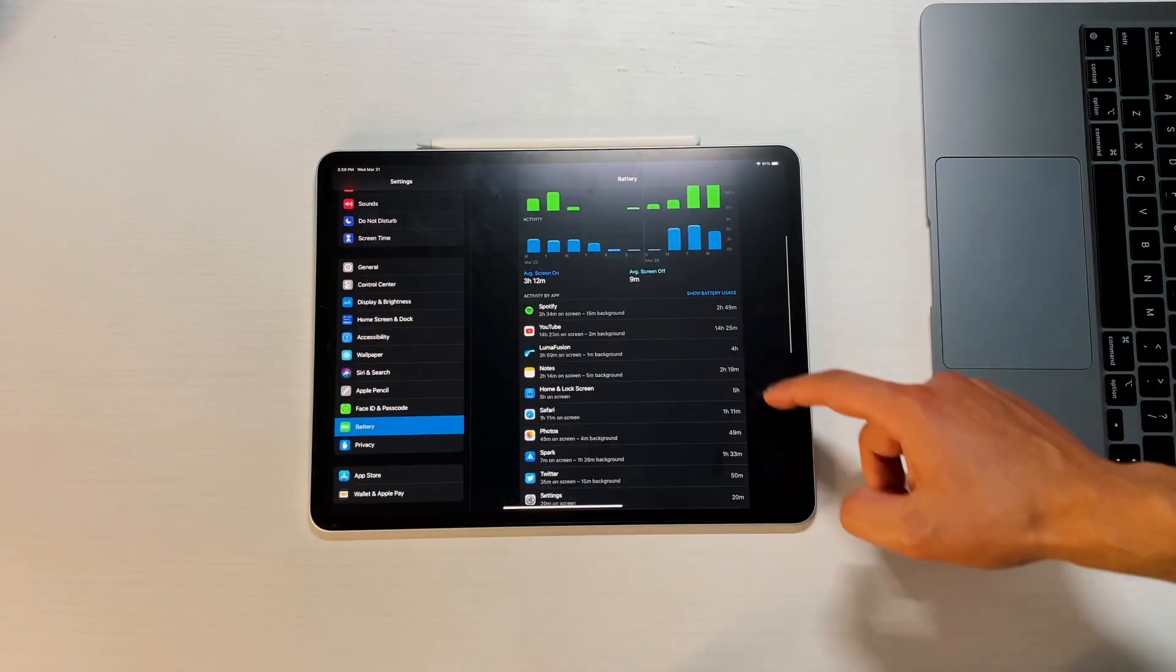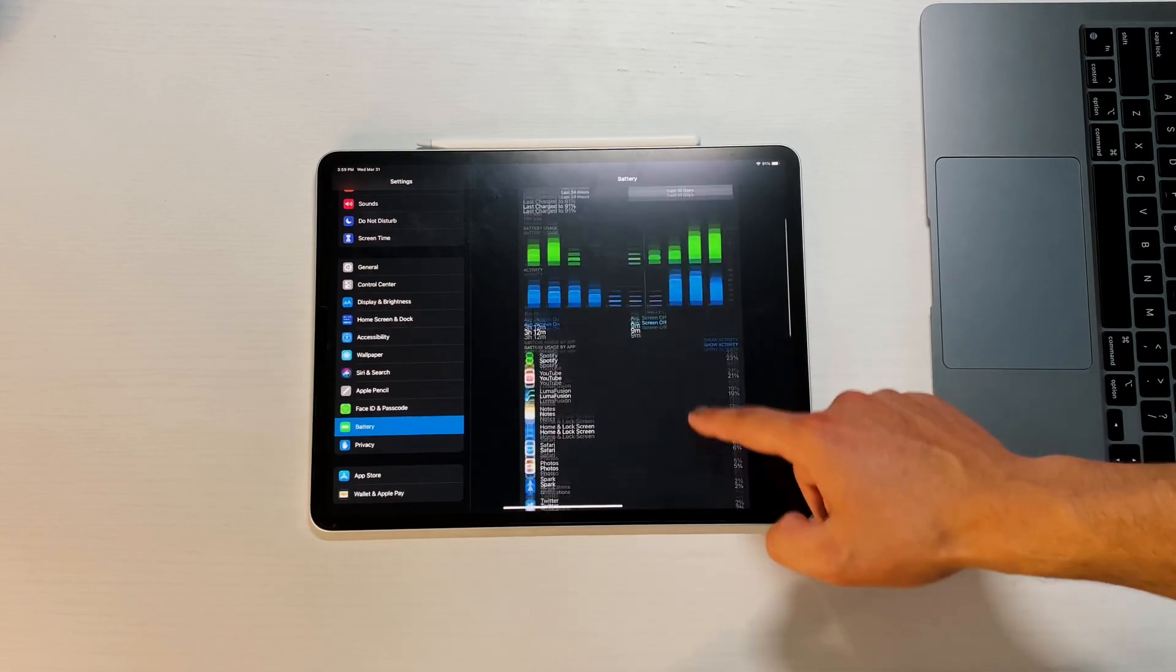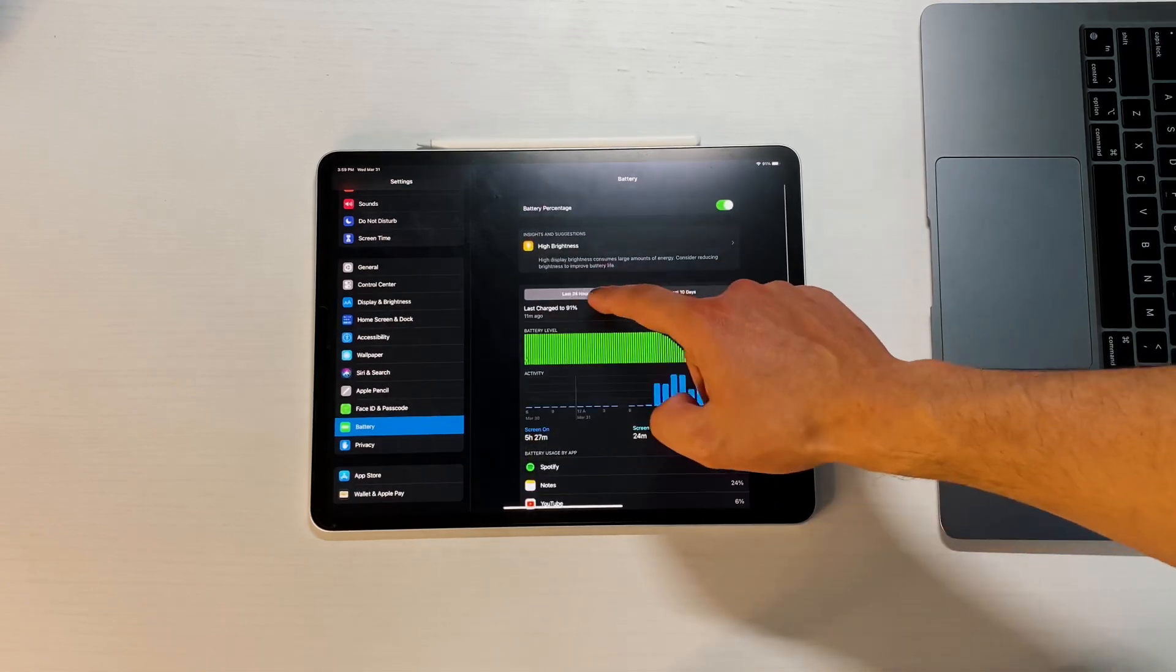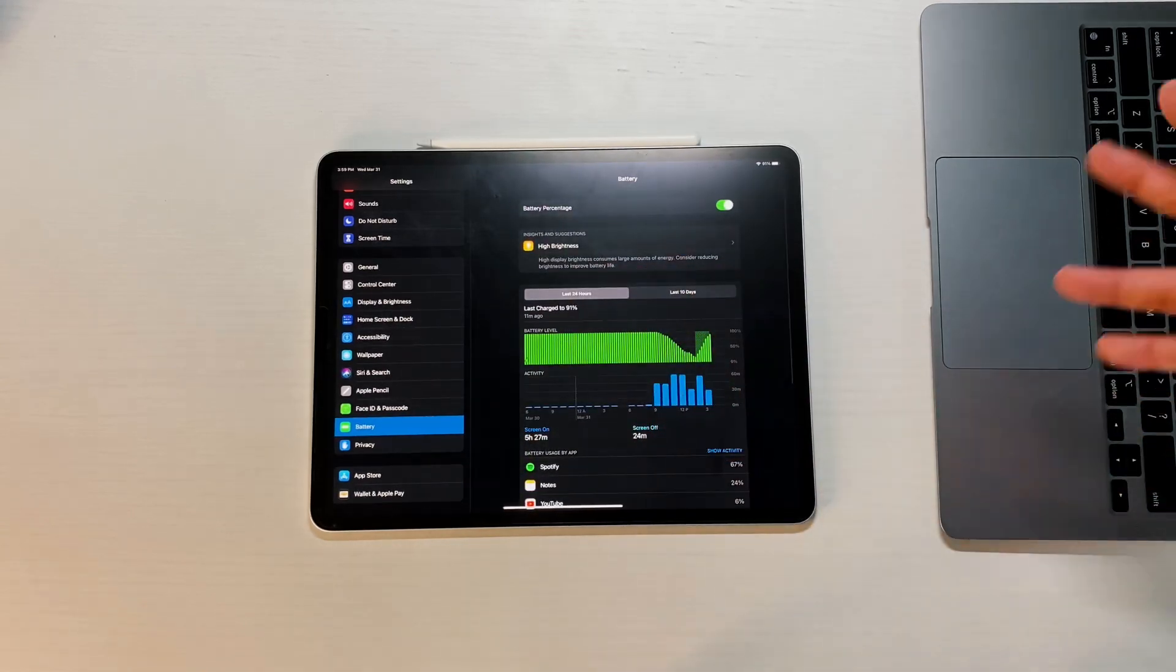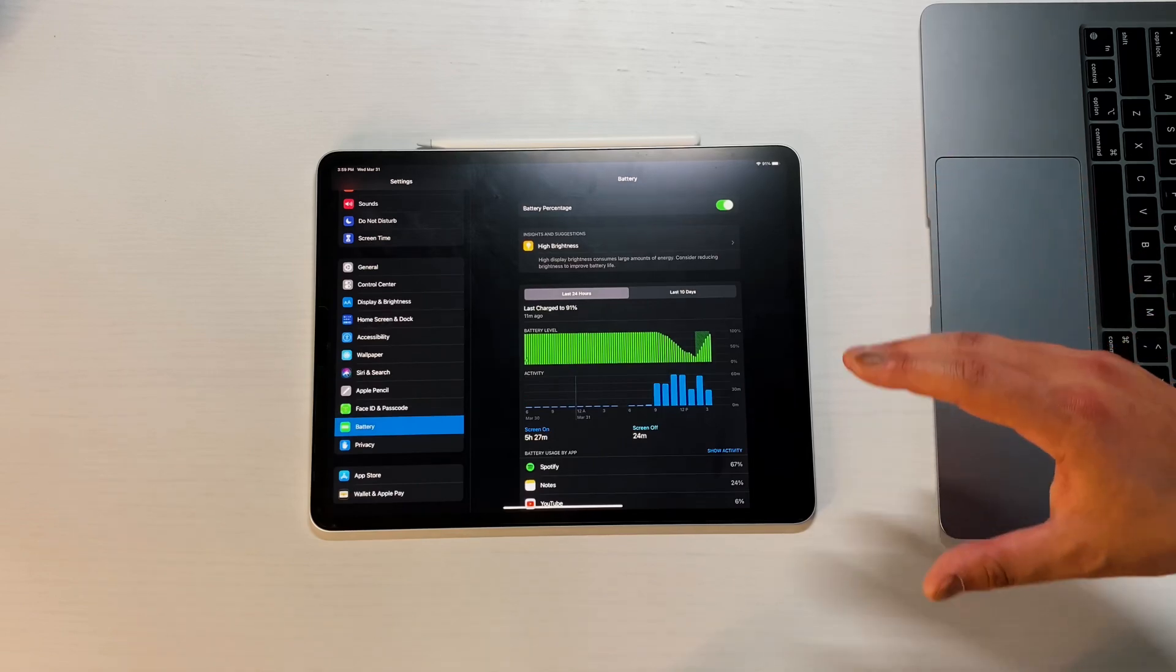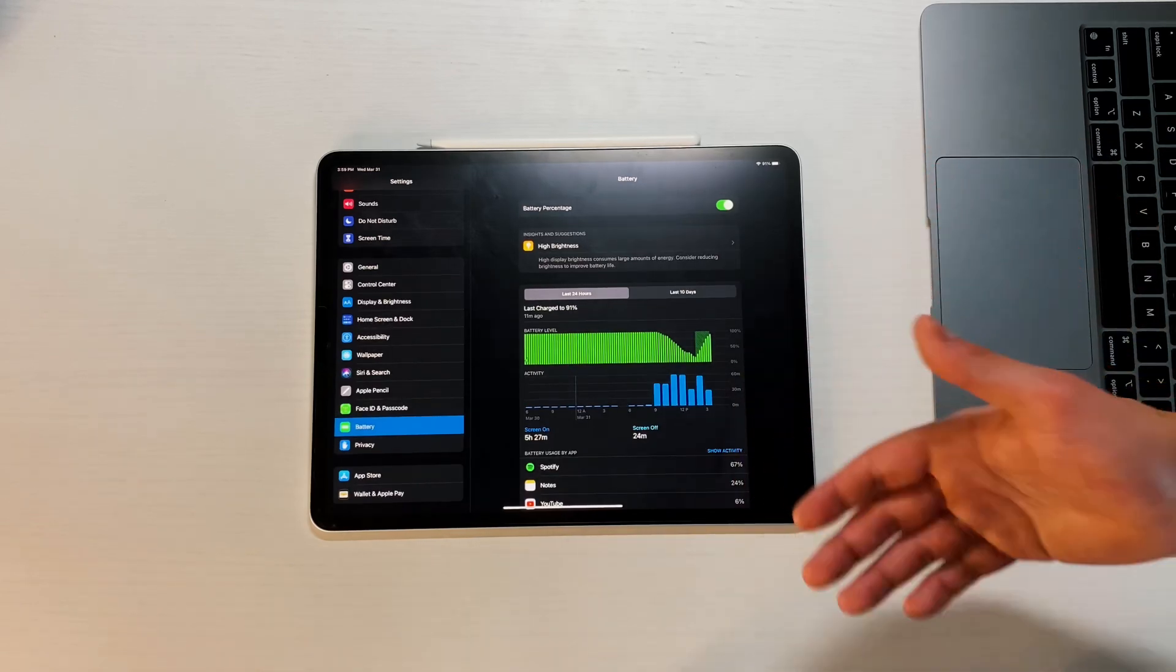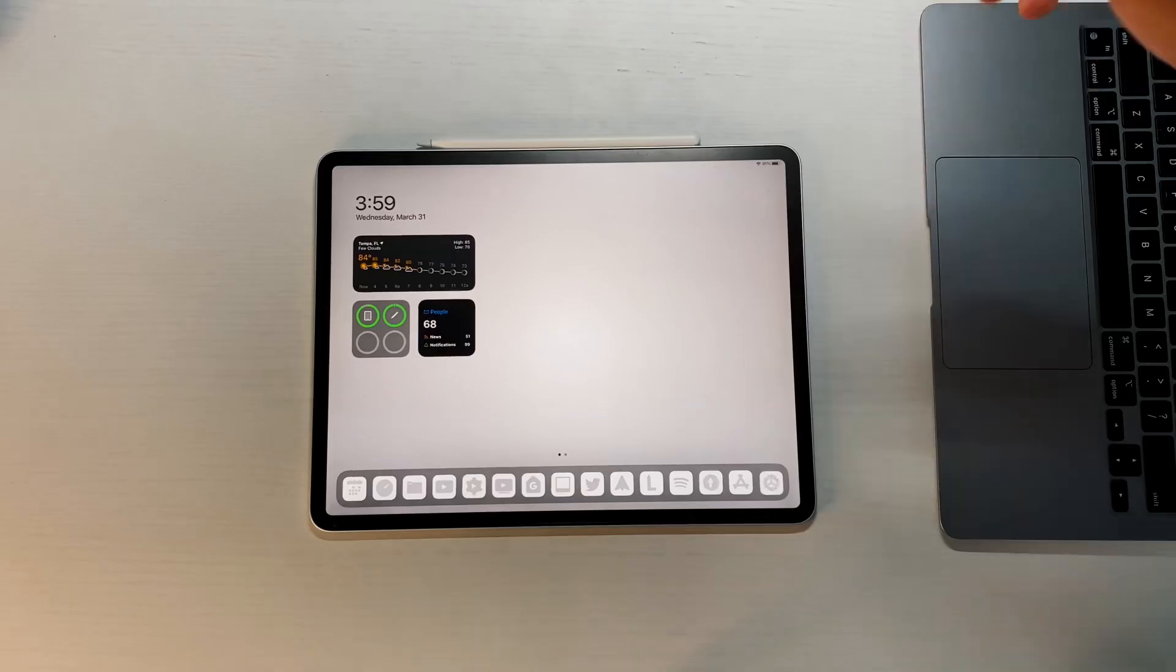In the last 10 days, again Spotify, YouTube, LumaFusion in there 4 hours. You're looking at about 5 hours of screen-ish on time at 100%, and overall the battery's been getting better and better with these beta programs, which is nice to have.